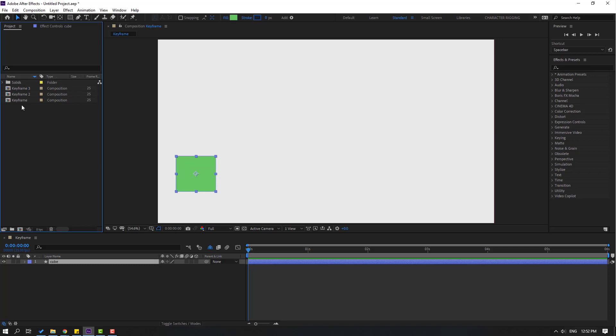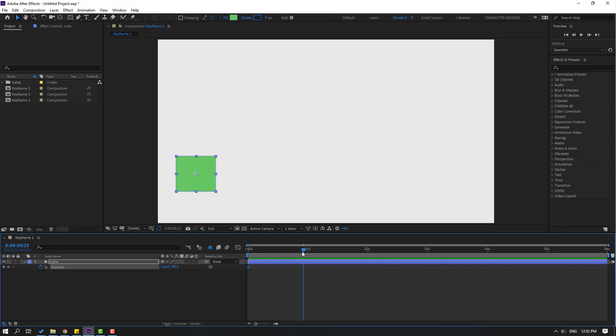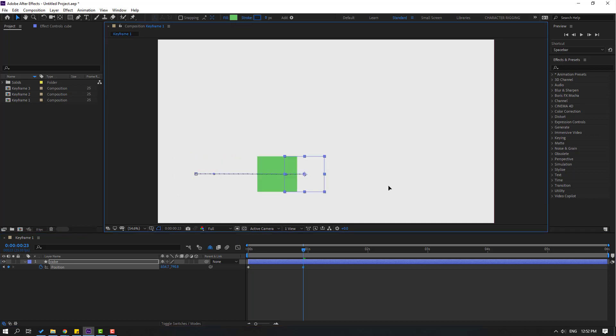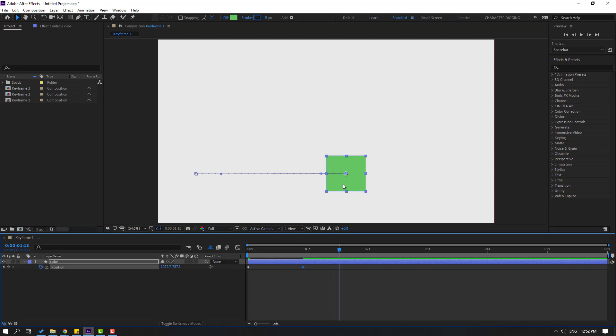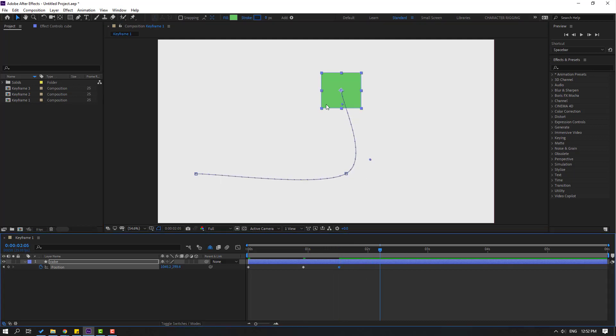So first one, let's change this name to 'one'. Let's select the cube, press P to make a new position keyframe, go forward and move it right, then add keyframes and move up, then move right.